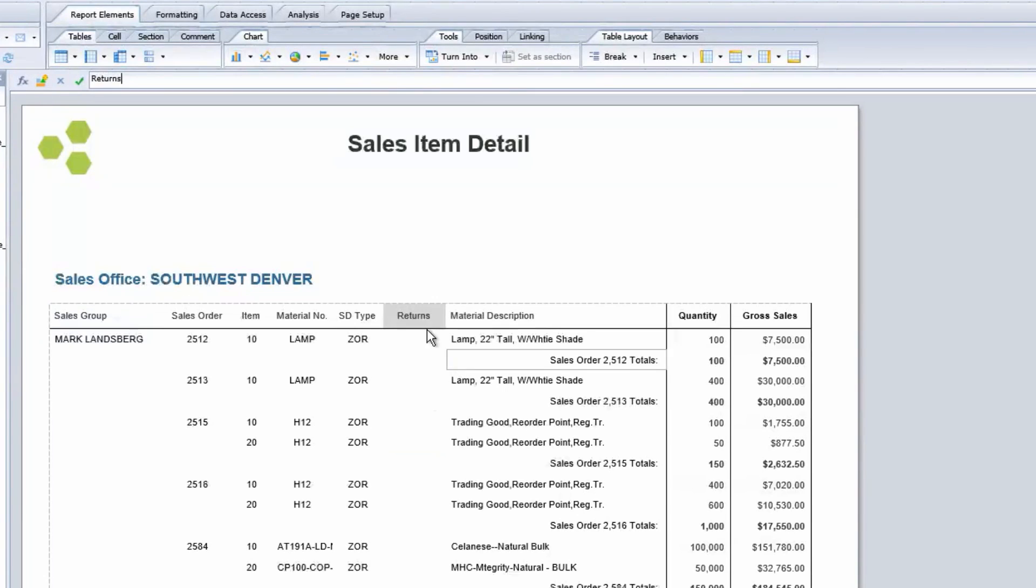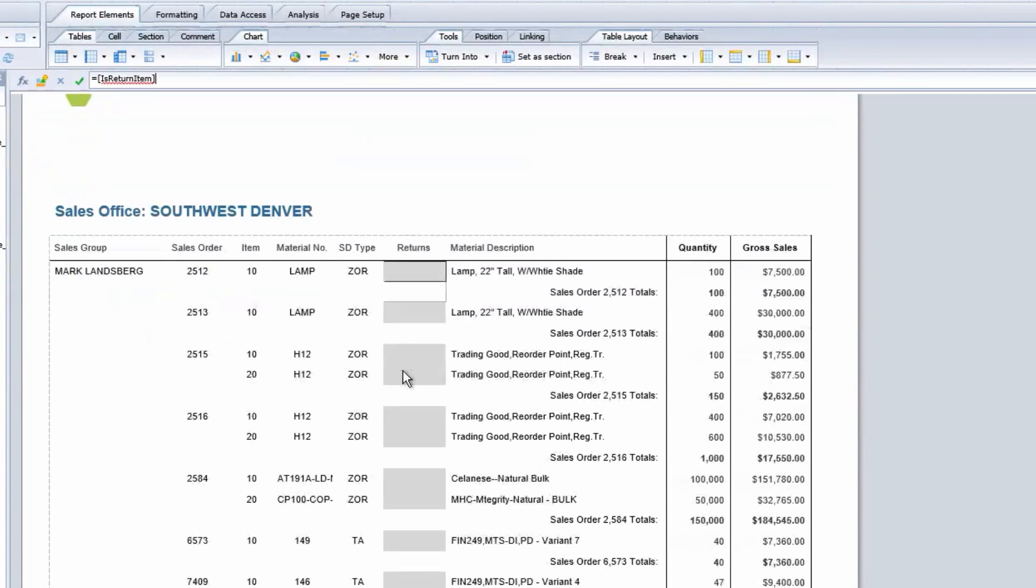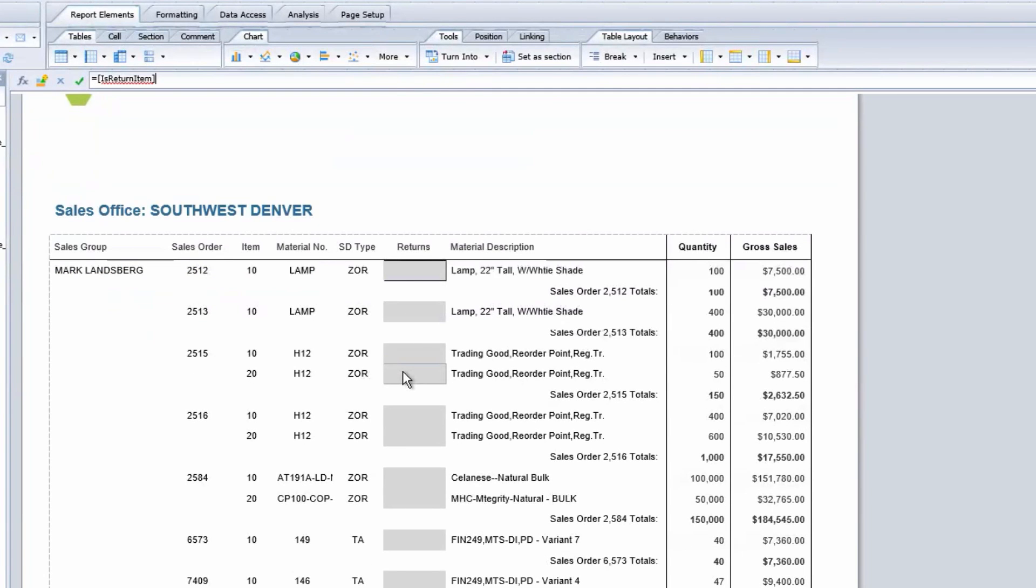Okay, so it doesn't look like we have any returns shown here. There are no negative values here in the quantity column. No negative gross sales.